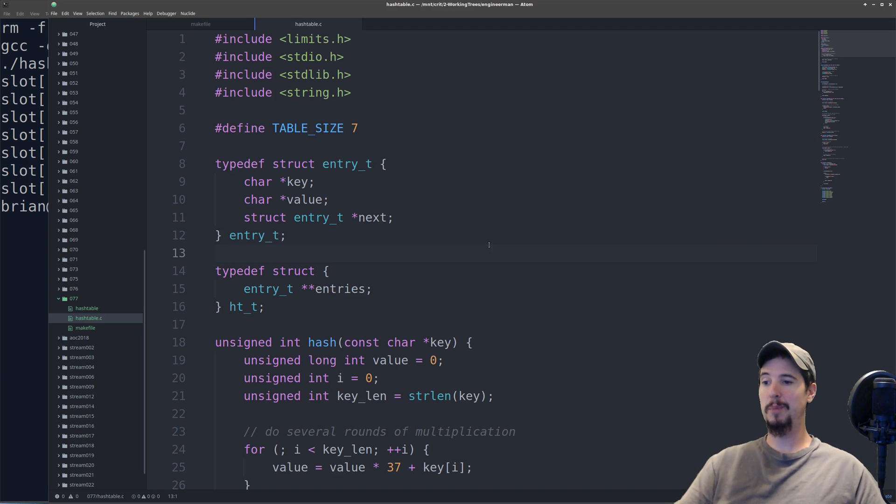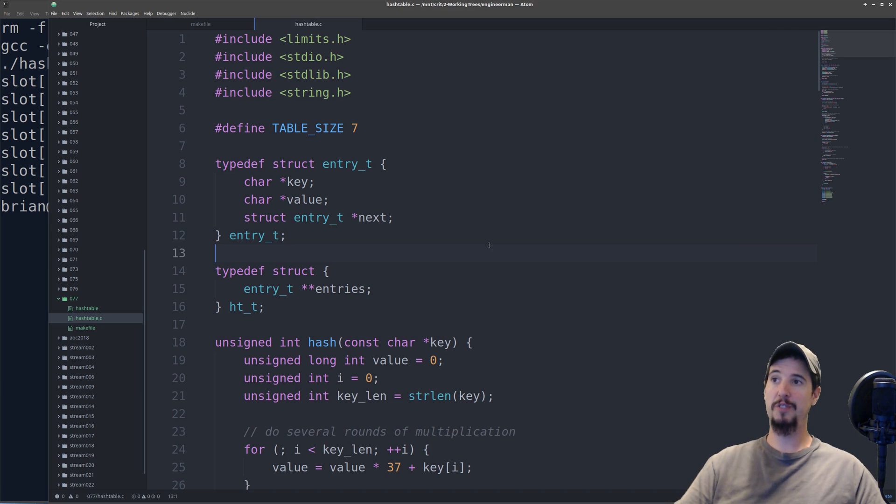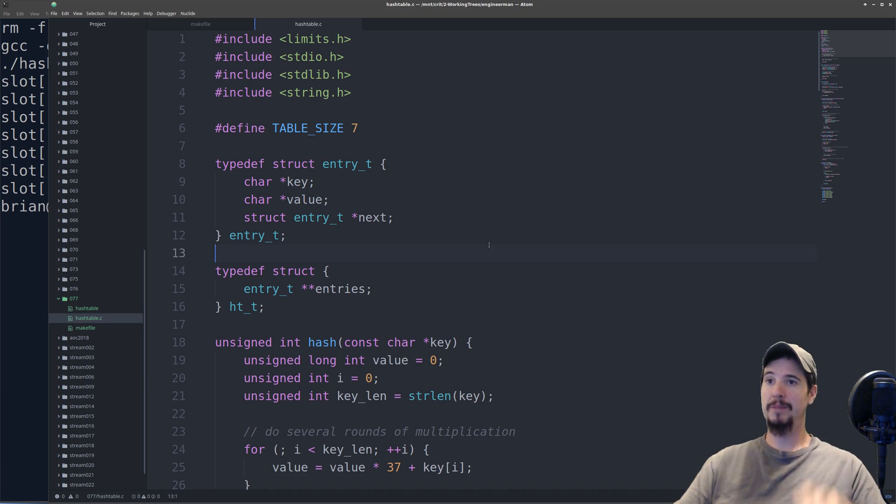That's all there is to hash tables. Hopefully this cleared up a lot of confusion about how they work and what they're used for. If you have any additional questions or comments about what I've done here, please put them below in the comments. Other than that, I hope to see you on the next video. Take care.